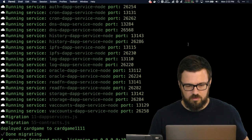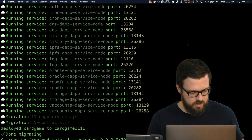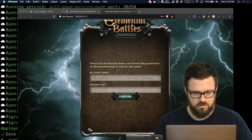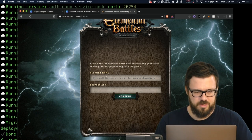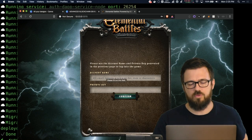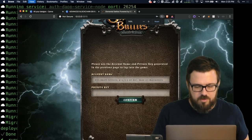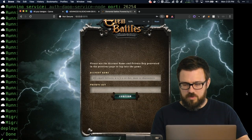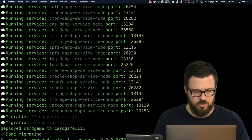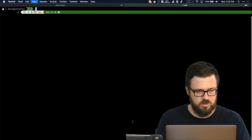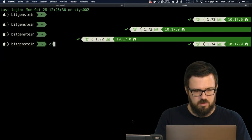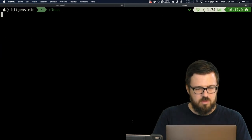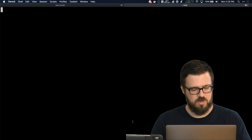All right, looks good. Looks like we have deployed. Now actually, we need to create a whole new account in order to do this because we're running on a new fresh nodeos. So I'm going to open a new terminal tab. Cleos is running.